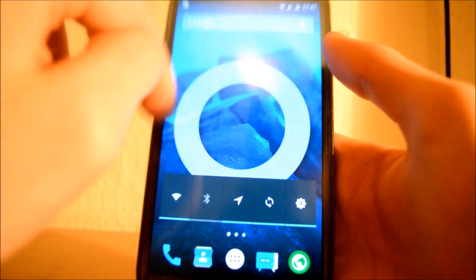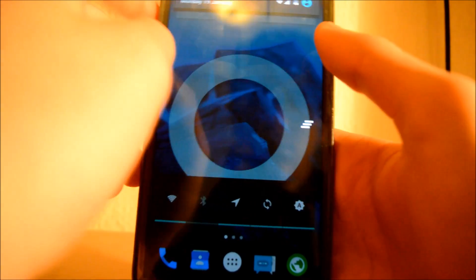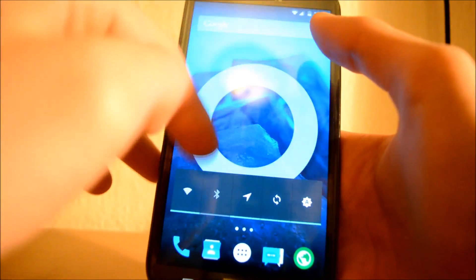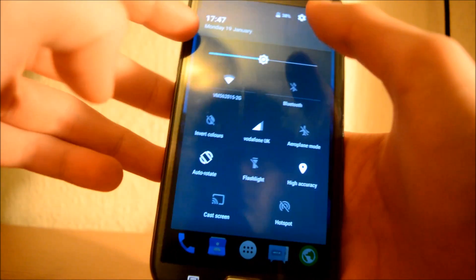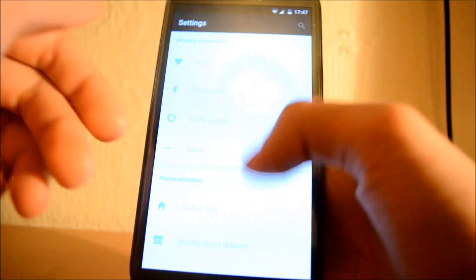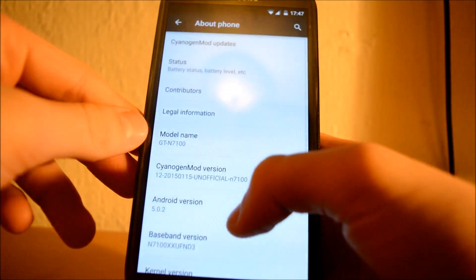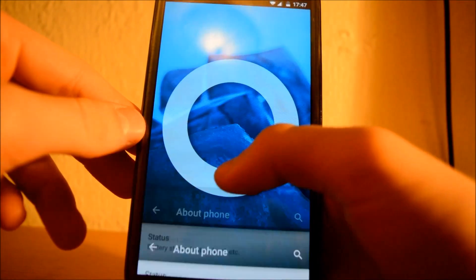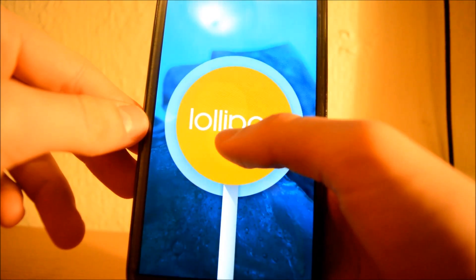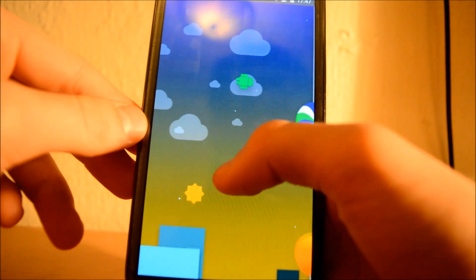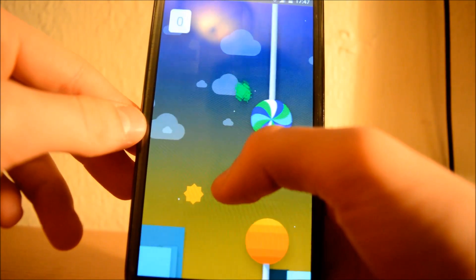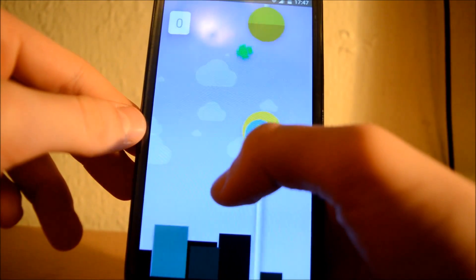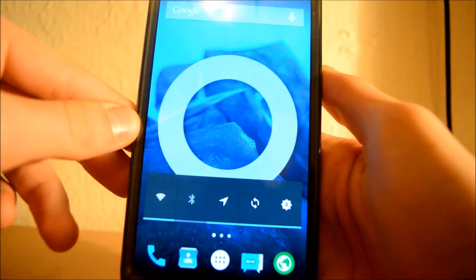As you can see now, I have the latest Android version 5.0.2 Lollipop.